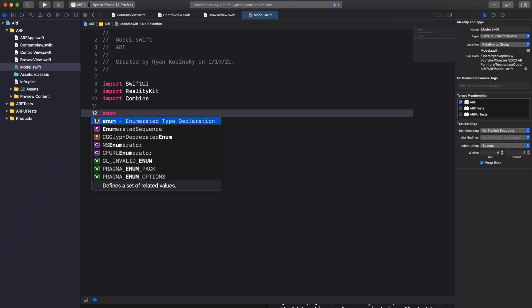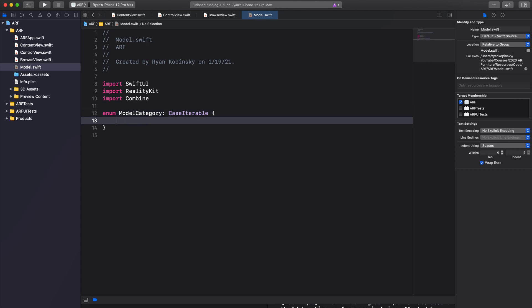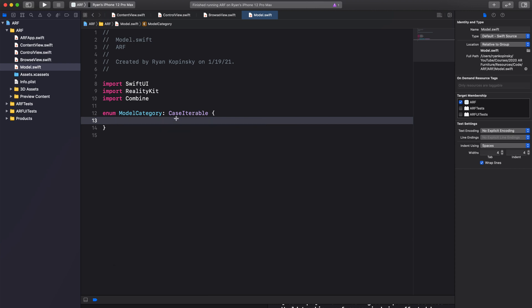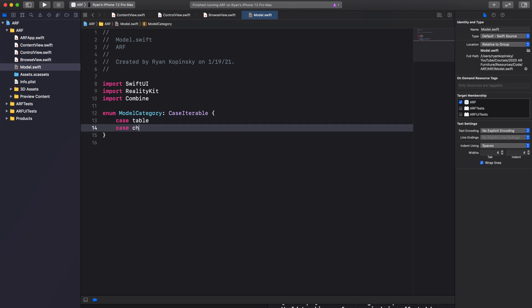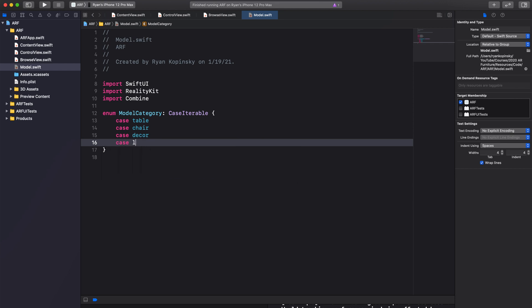Next we'll create an enumeration called ModelCategory and have it adopt the CaseIterable protocol. By adopting this protocol, Swift exposes a collection of all the cases as an allCases property of the enumeration type. Let's create four categories using four enumeration cases: table, chair, decor, and light.